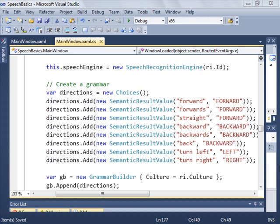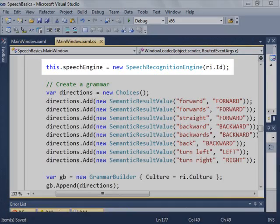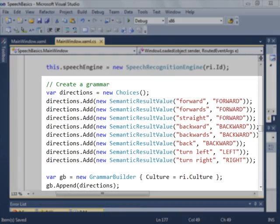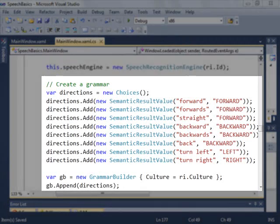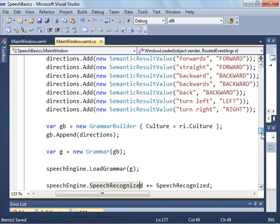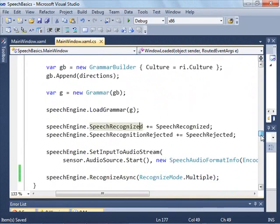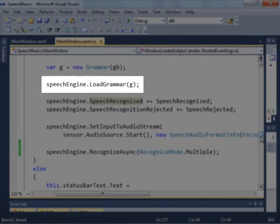Let's take a look at some of the code for this example. At the very beginning, we need to create a speech recognition engine. Once we have that, we'll create a grammar that maps different words to forward, backward, left, and right. Once we have the grammar, we basically load it into the speech engine.